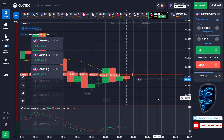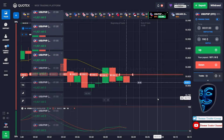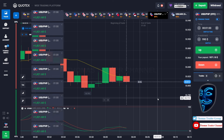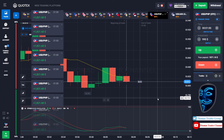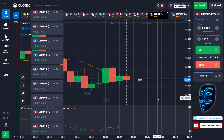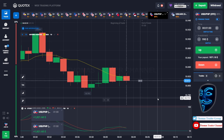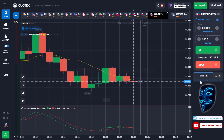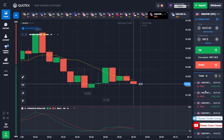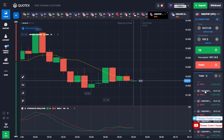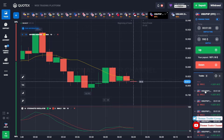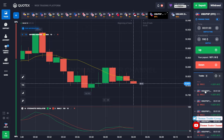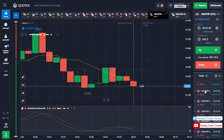We made a right prediction — we made a profit of $45,500. With only a $10 investment. I think that's enough for today.